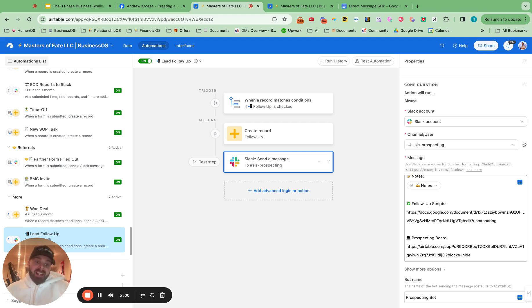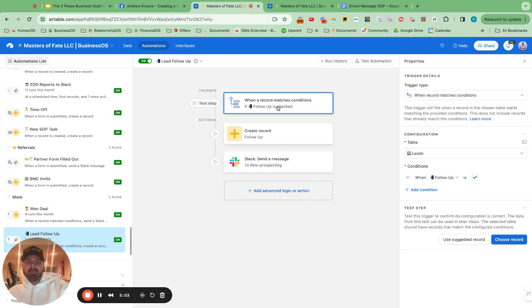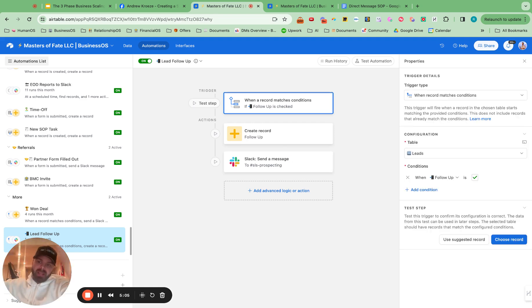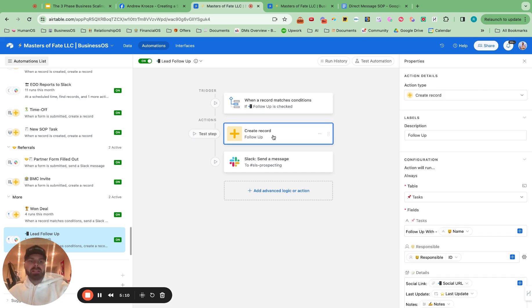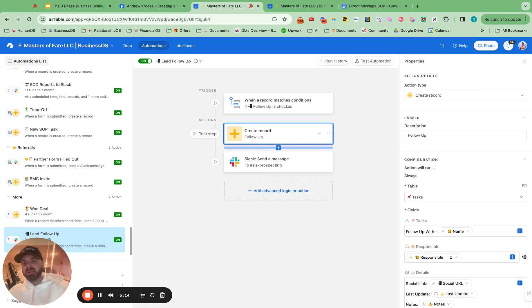So that is about it. Really easy to set up. Just make sure you have a leads board, task board. We have trainings on that inside of YouTube. And then set up the automations on this end and you will follow up, close far more deals and absolutely crush it.